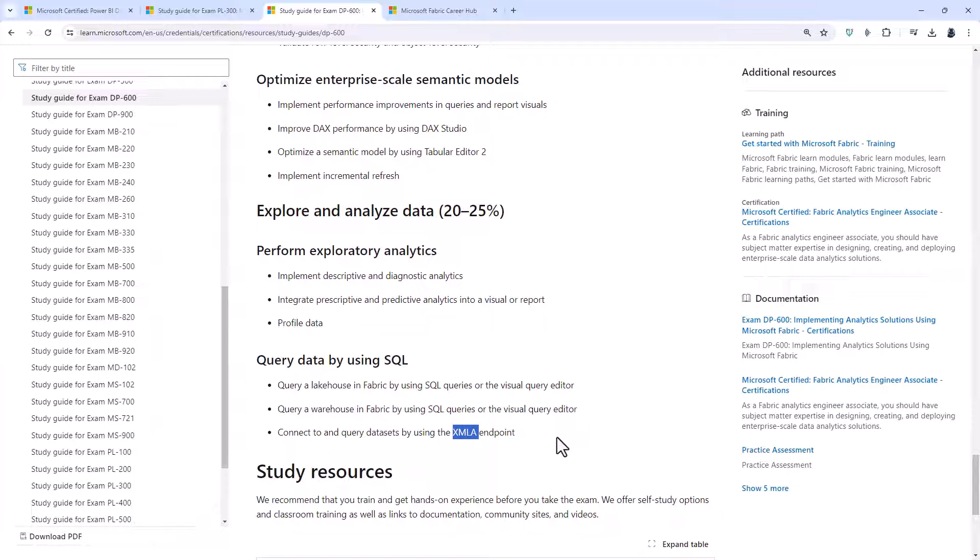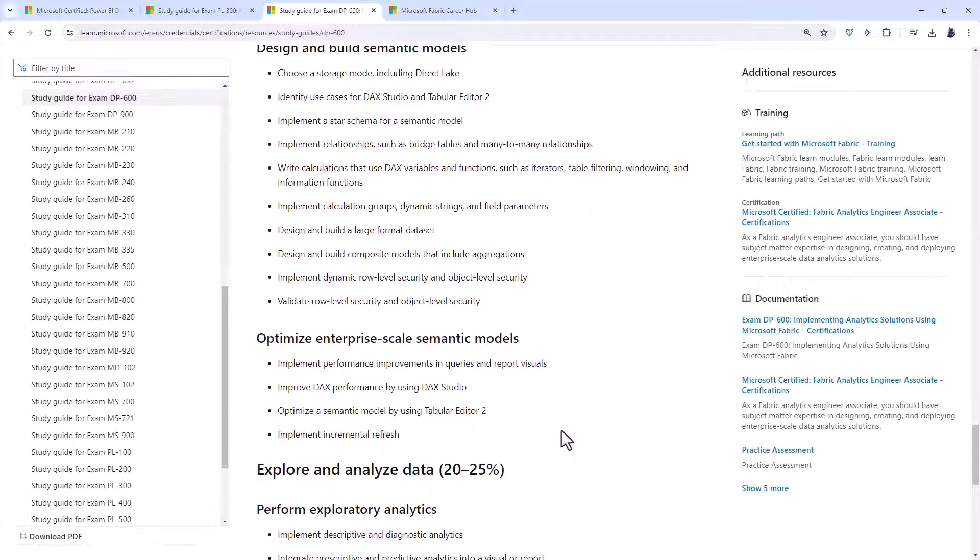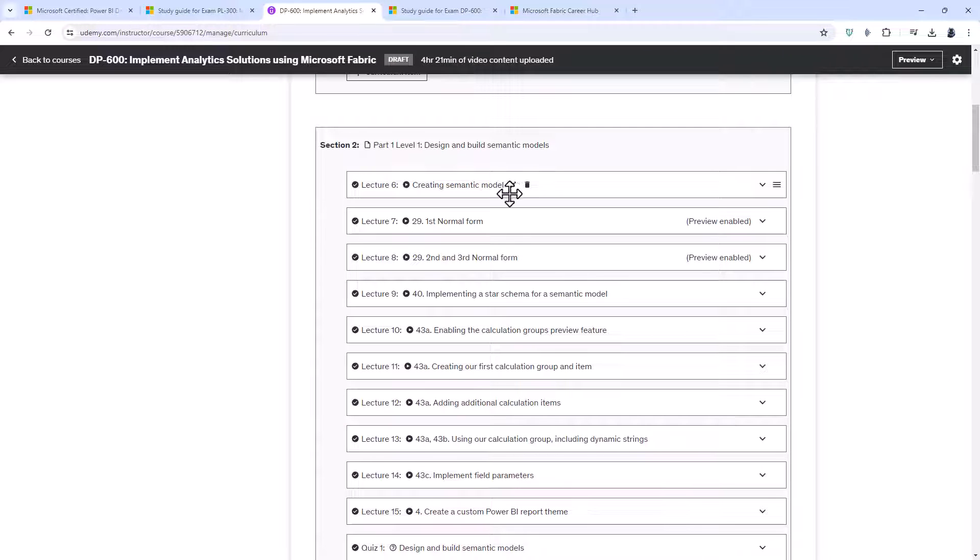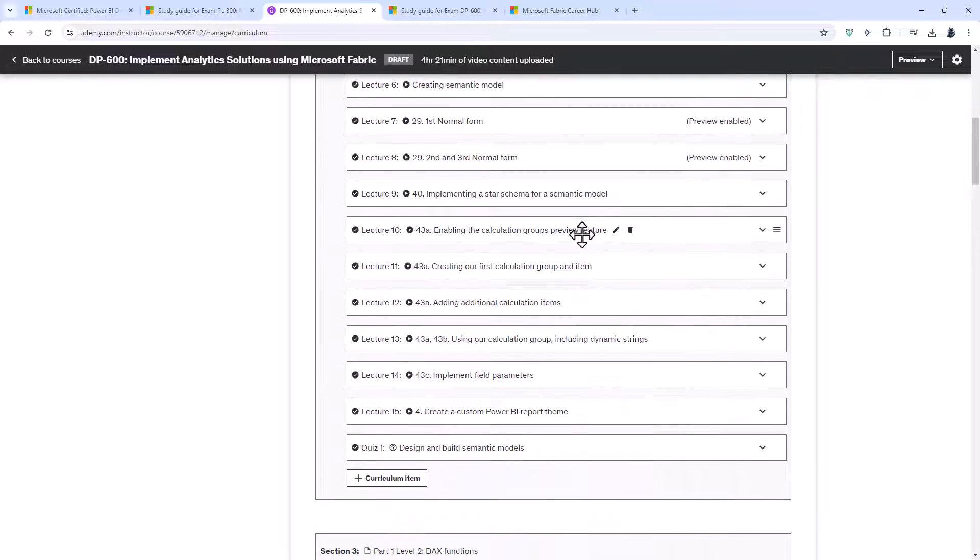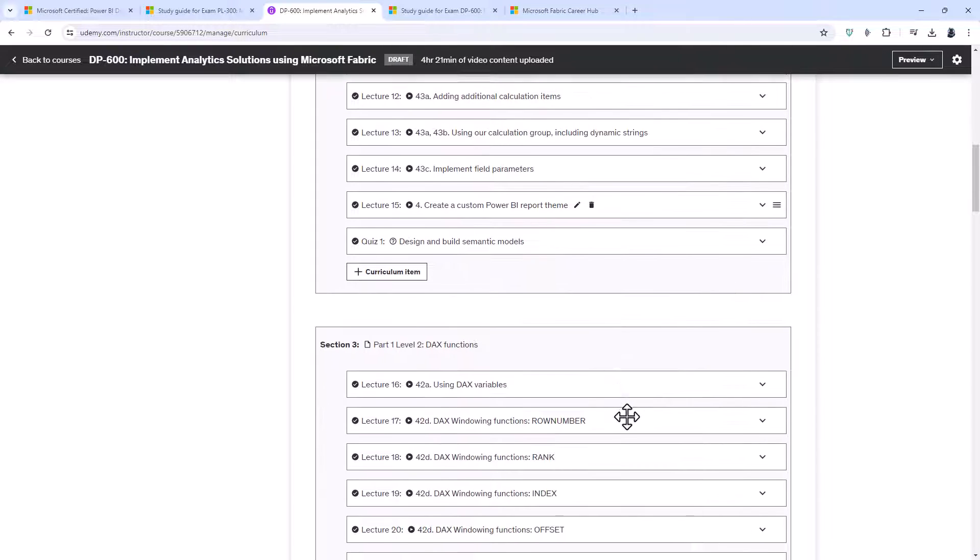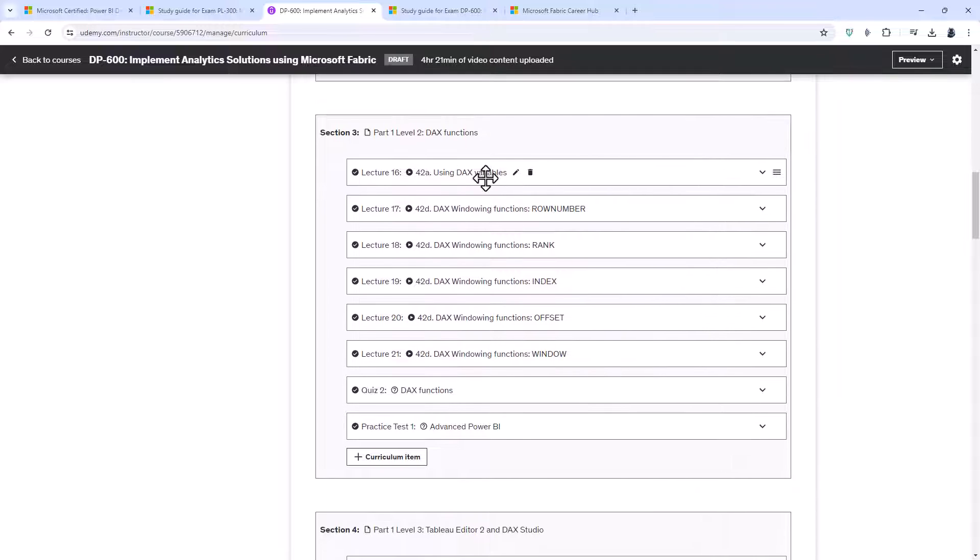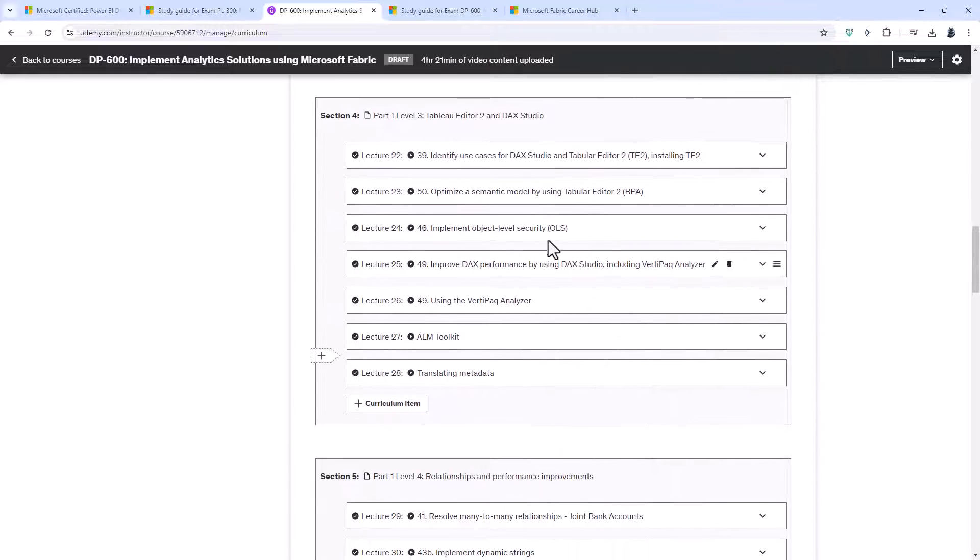So in my brand new course about the DP600 coming out in May 2024, there's around four hours of additional training about the Power BI service. So you can see, we'd start off with creating a semantic model, talk about normalization and implementing a star schema, looking at calculation groups, field parameters, and custom Power BI report themes.